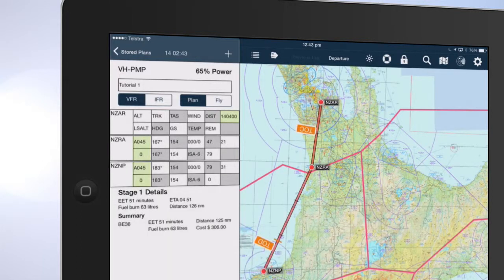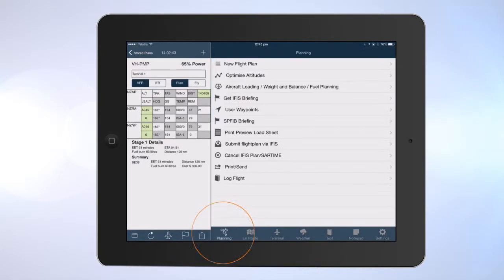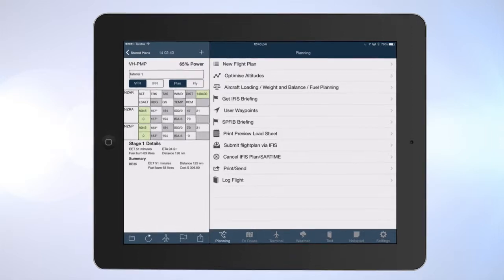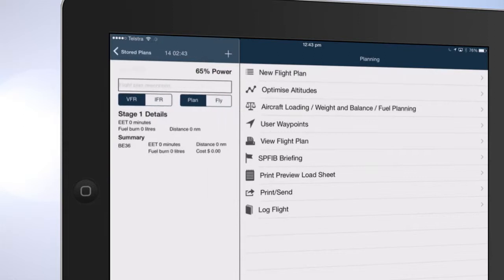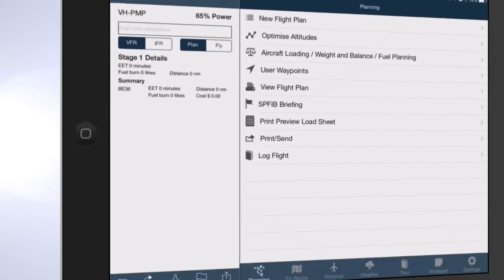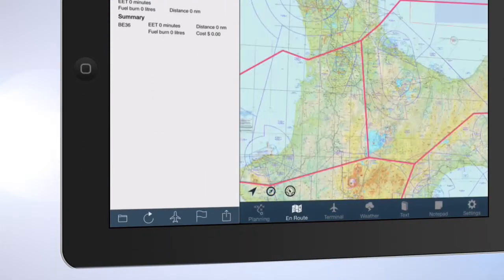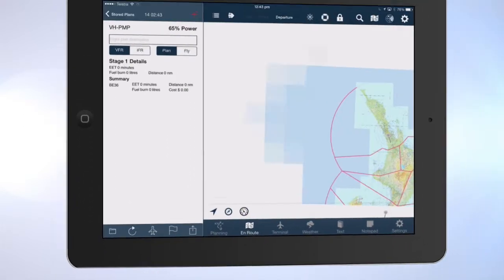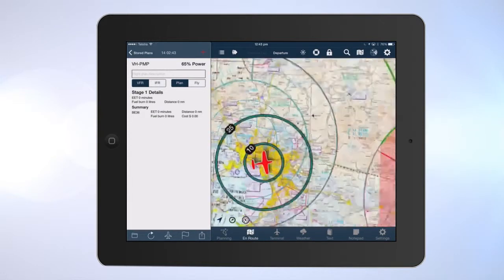Option 2: Tap Planning to view planning options. Tap New Flight Plan to start a new flight plan. Select the Enroute pane. Locate the departure airport on the Enroute pane.